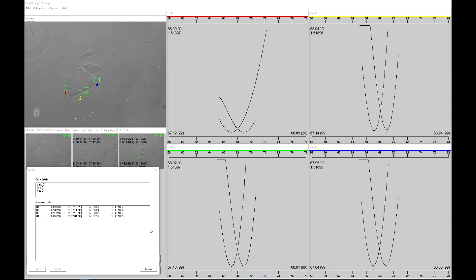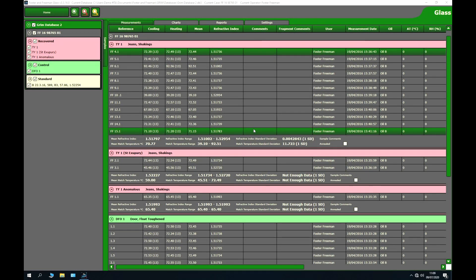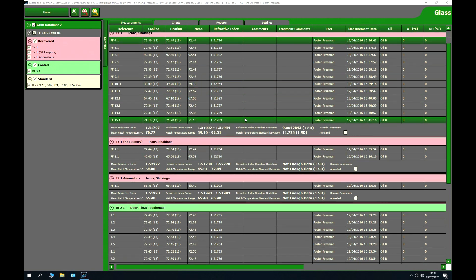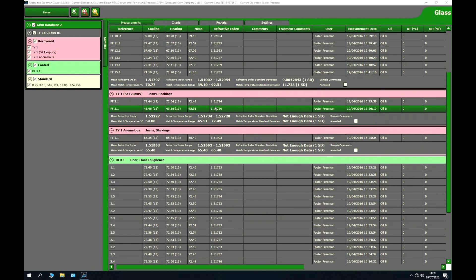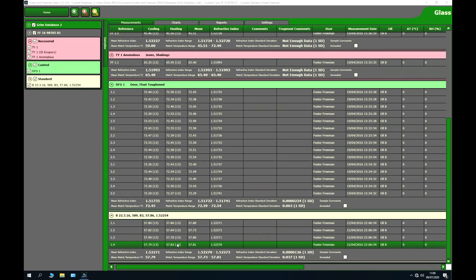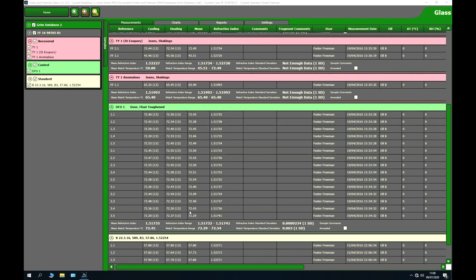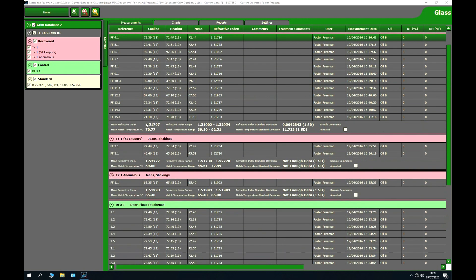These results can then be imported into the glass management software. In the glass software, a typical scenario is shown where recovered glass fragments appear in red, control fragments in green, and the standard in yellow. We can see all individual results and compare the mean refractive index, match temperatures, and standard deviations.